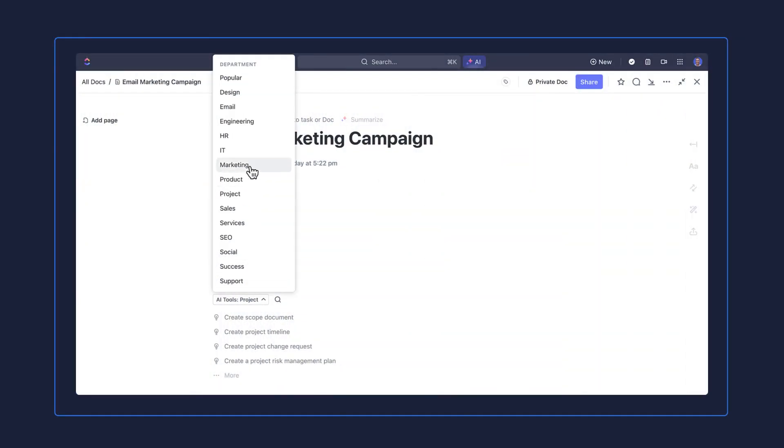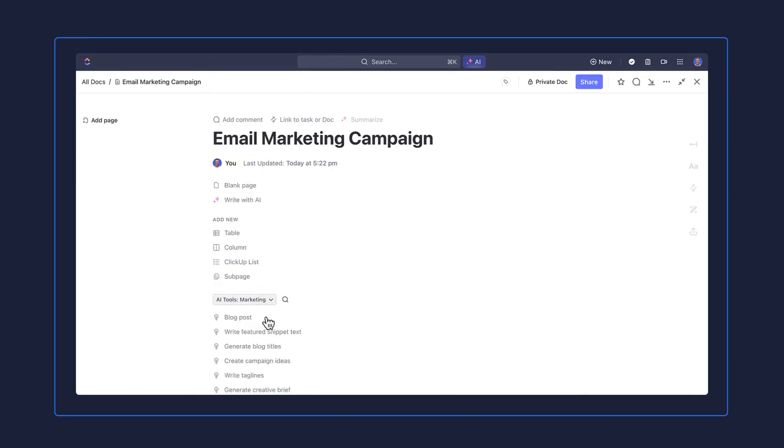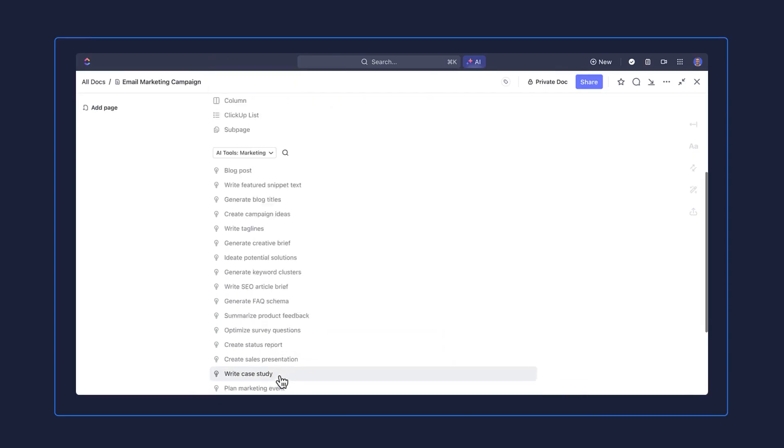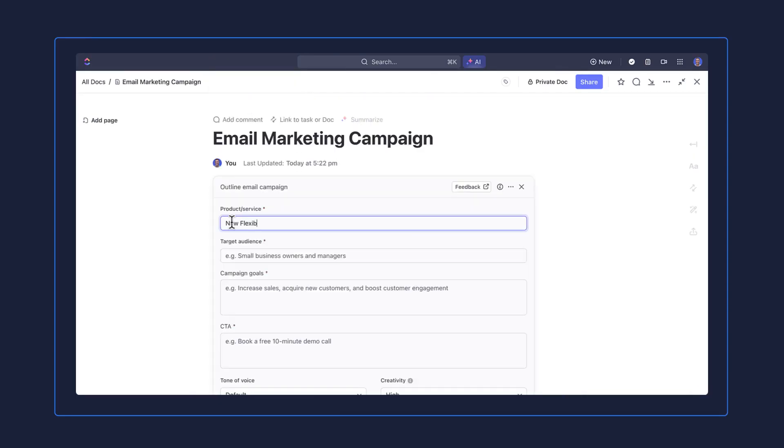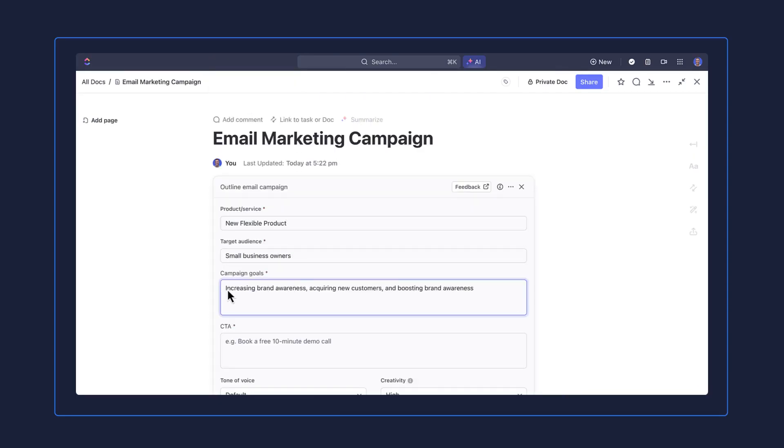In the dropdown, go to marketing and select outline email campaign. Configure all the details here and then generate it.